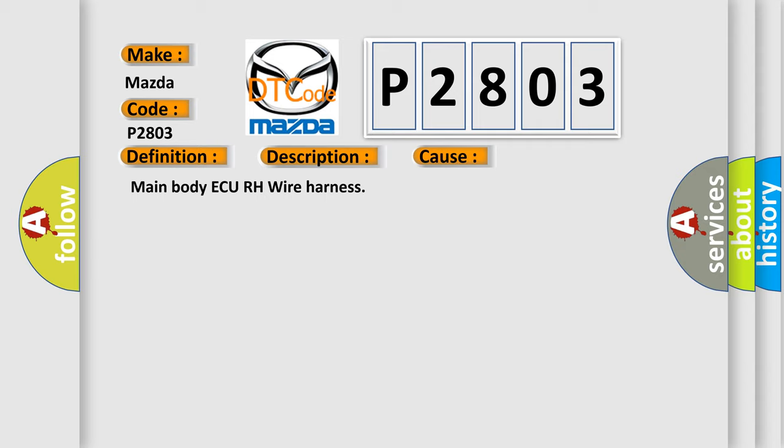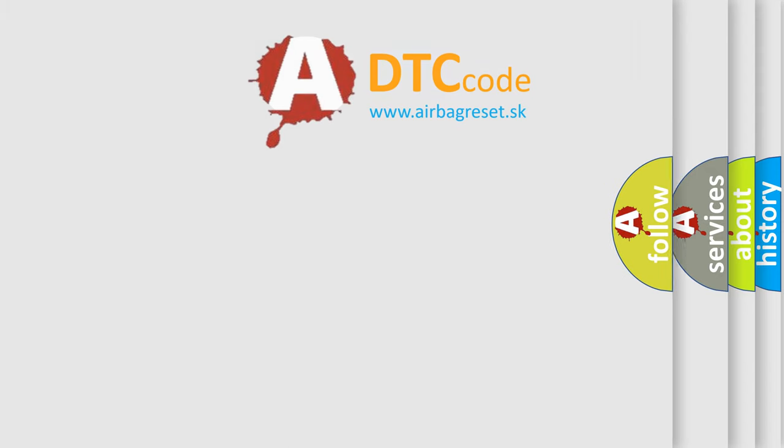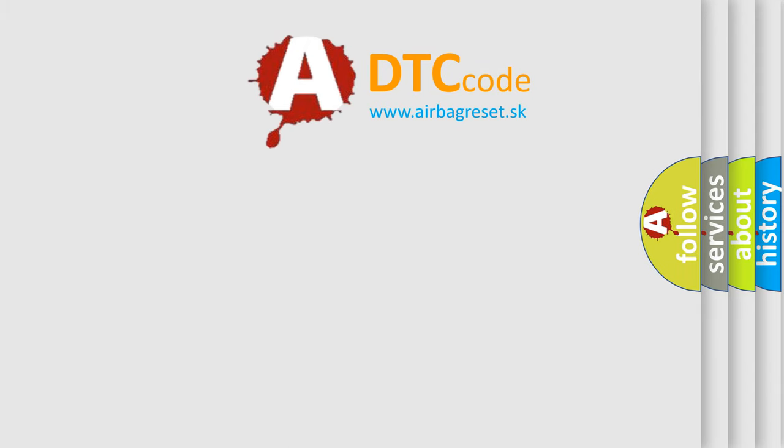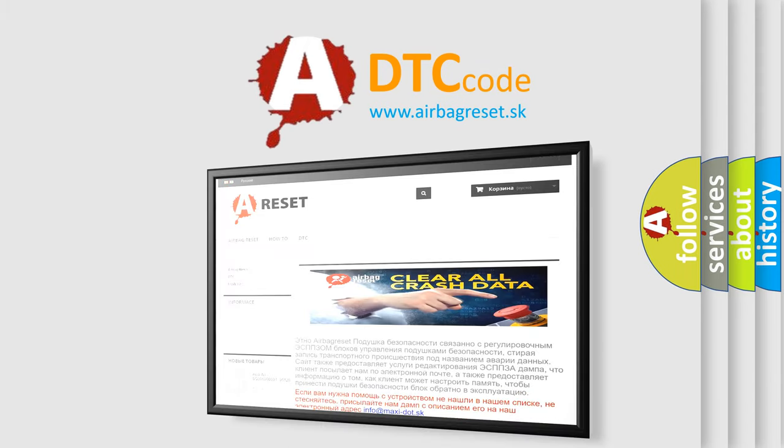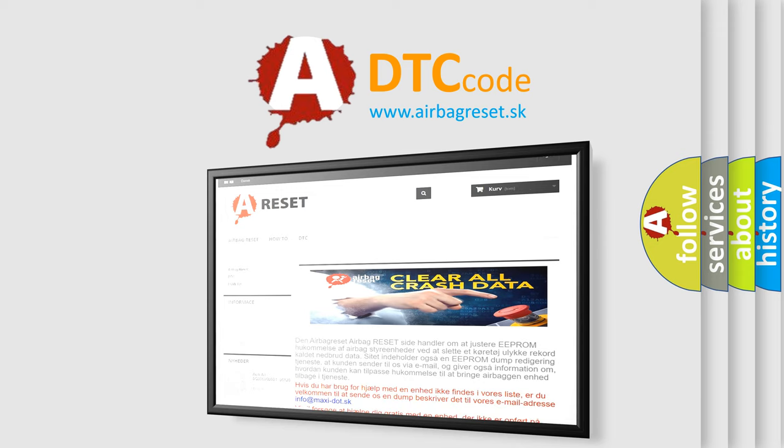The airbag reset website aims to provide information in 52 languages. Thank you for your attention and stay tuned for the next video.